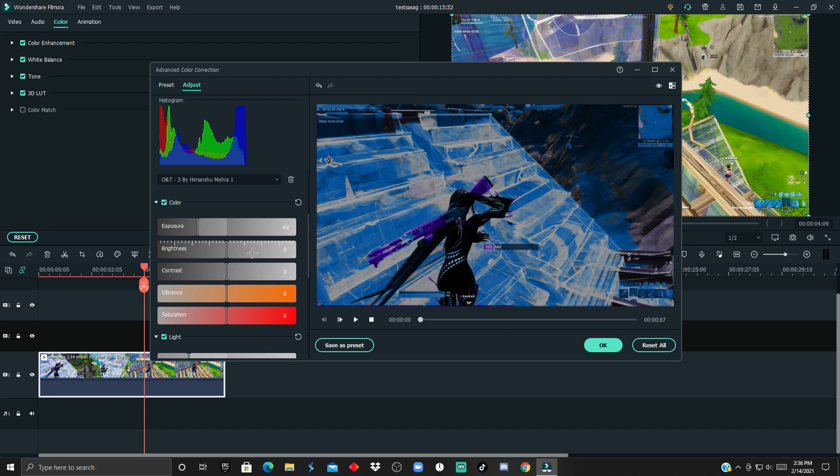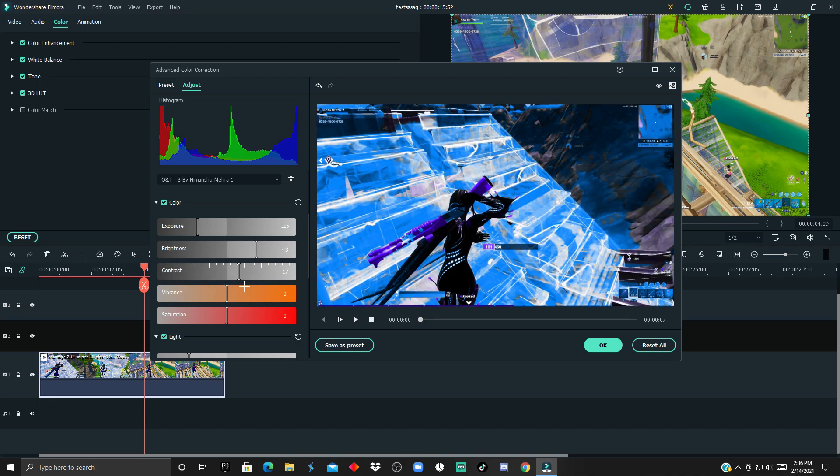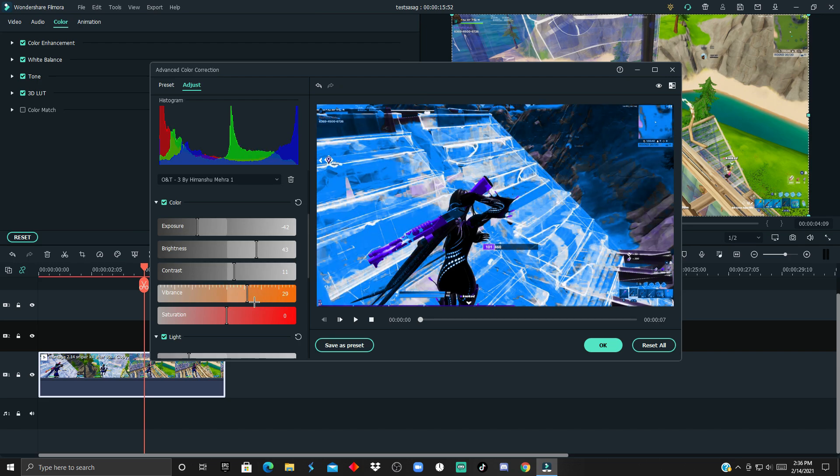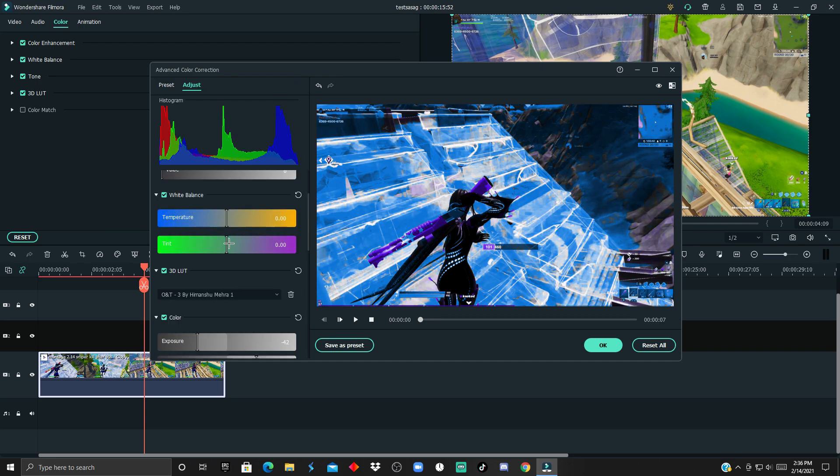For color, I'm gonna remove the exposure, brighten up the scene a little bit, add some tiny bit of contrast, make it a tiny bit vibrant. For the saturation, I'm just gonna have it like over here, for example.